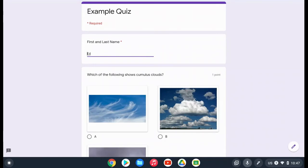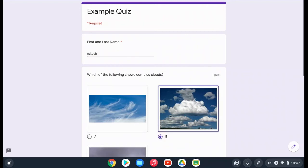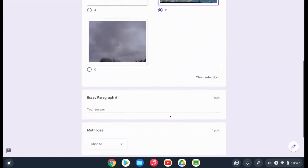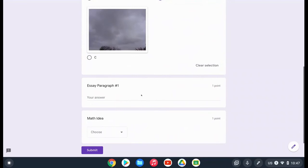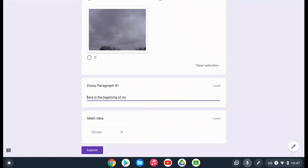Ed Tech. You'll see it typed what I said for my first and last name and now we can move down to this section. Here is the beginning of my essay paragraph.